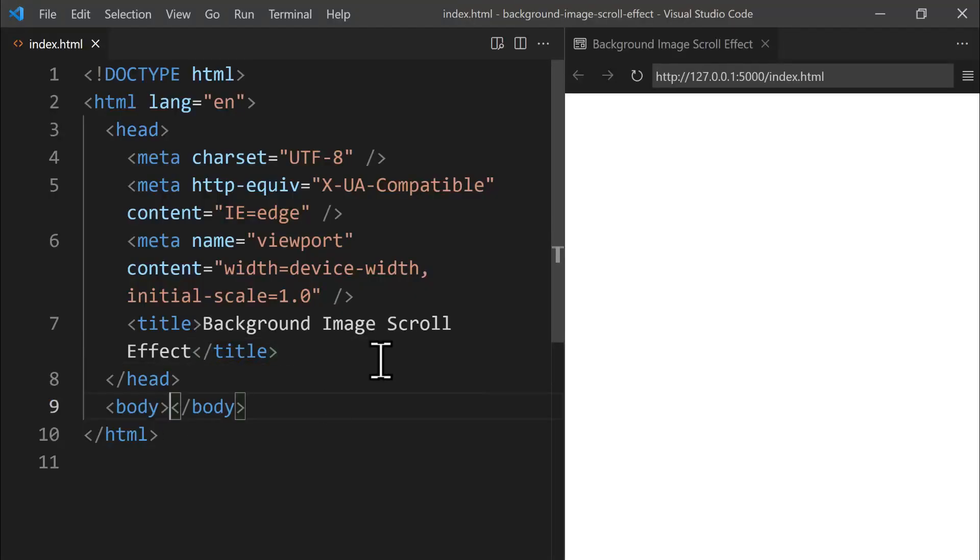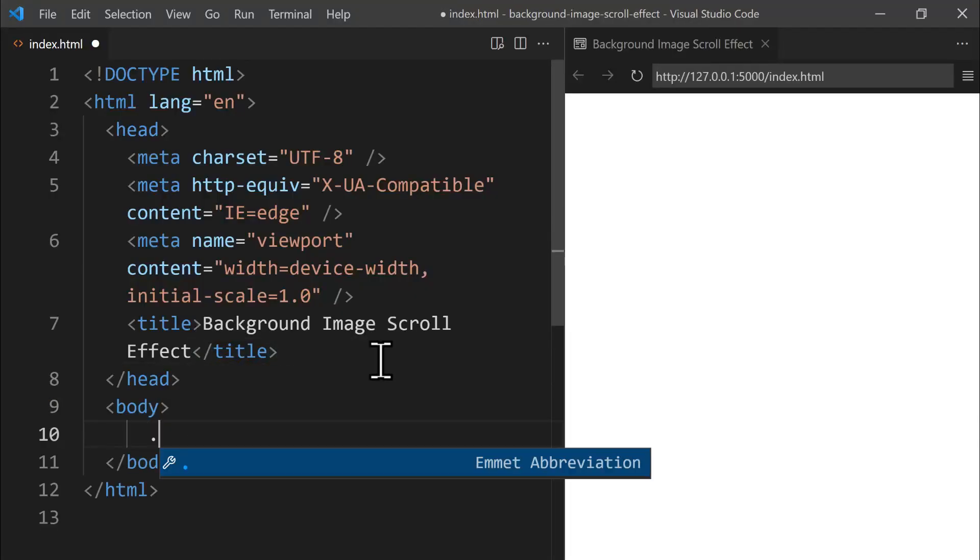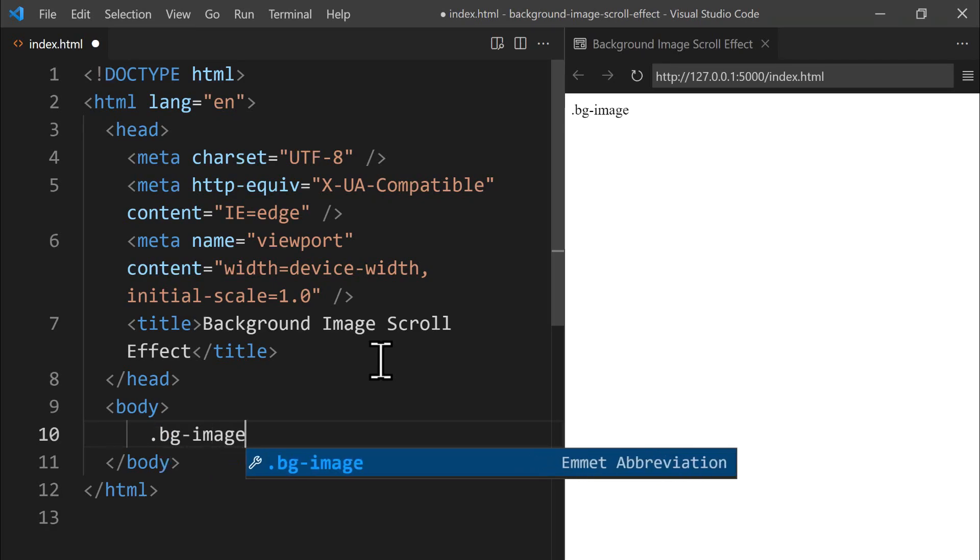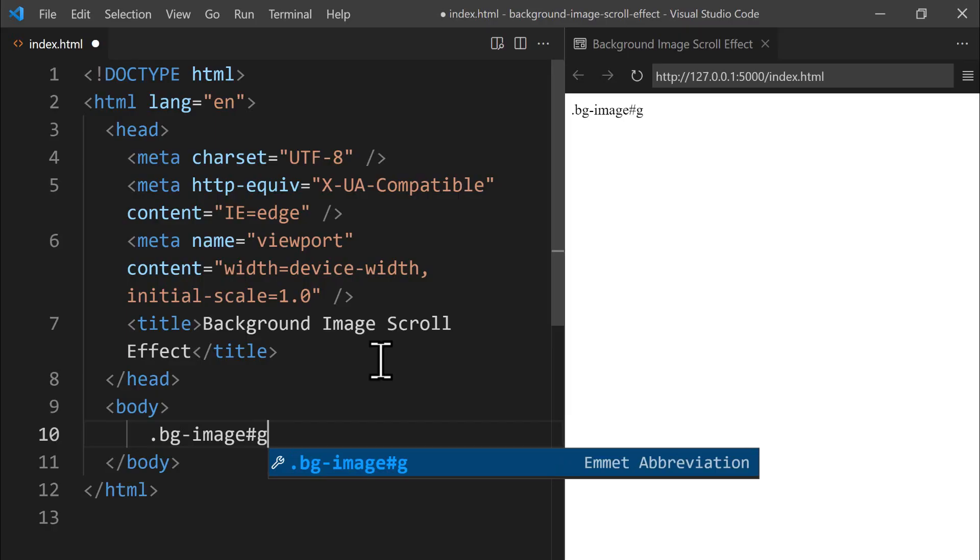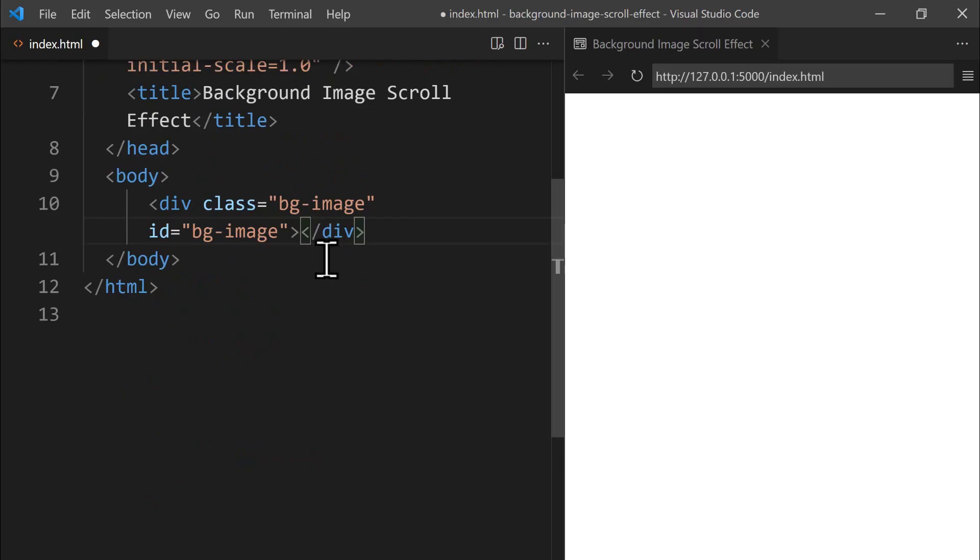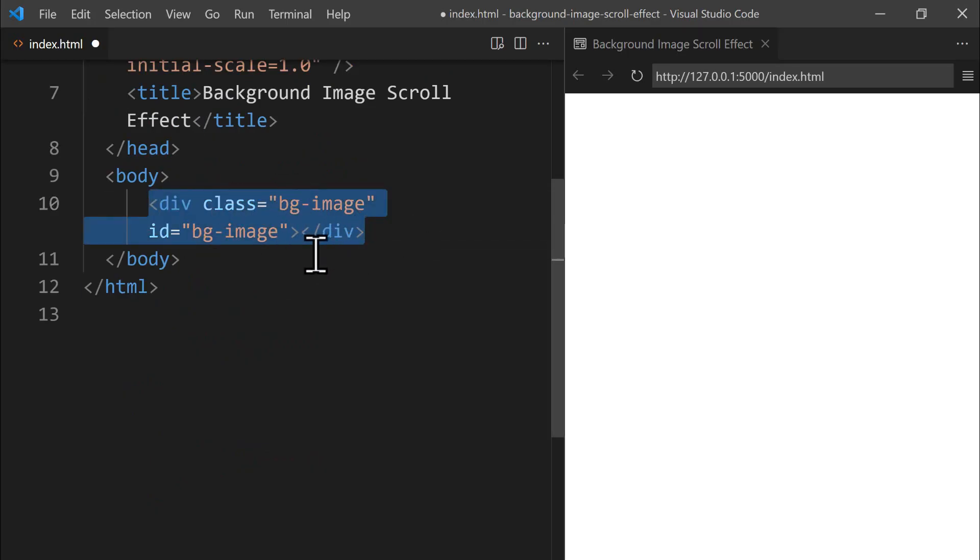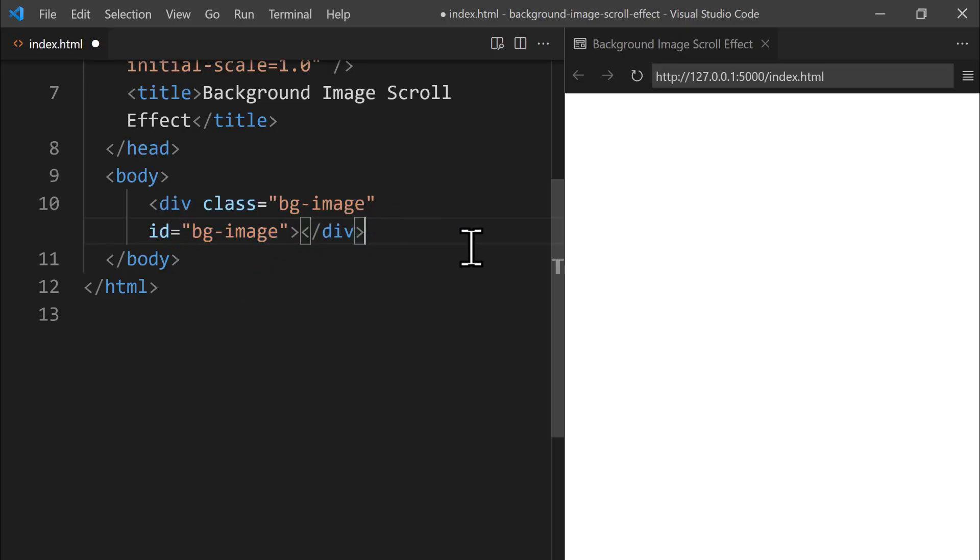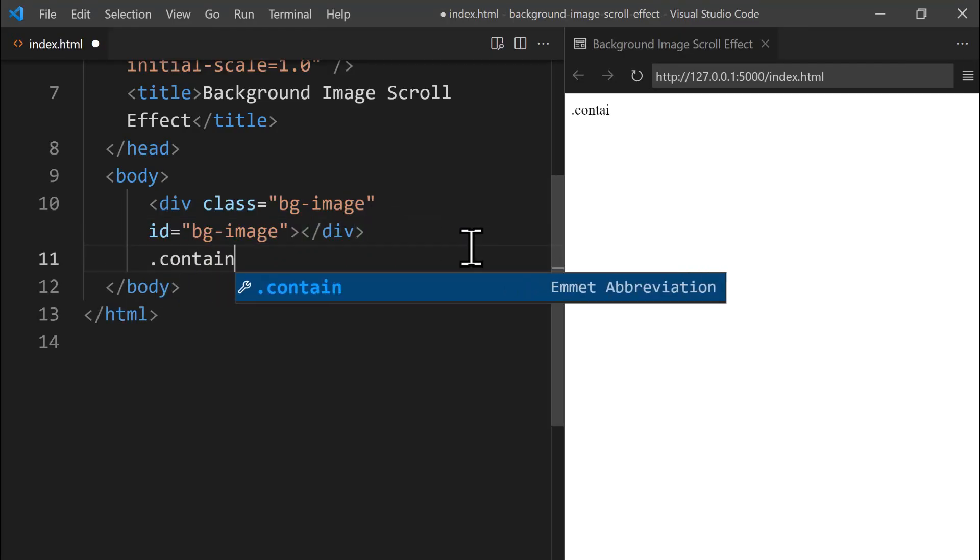Notice how the browser tab now shows our project title clearly. Inside the body section, we add a div with a class named BackgroundImage. Let's type BGImage inside the body to create a div with the BackgroundImage class and ID. This is currently an empty div that we'll style later using CSS to add a background image. For the moment, we'll keep the setup just like this.